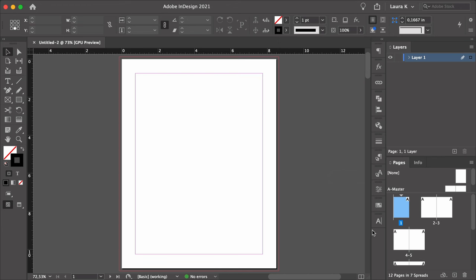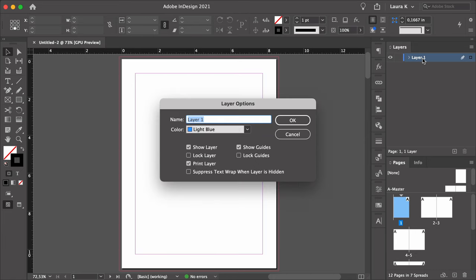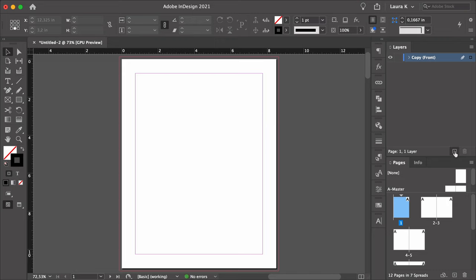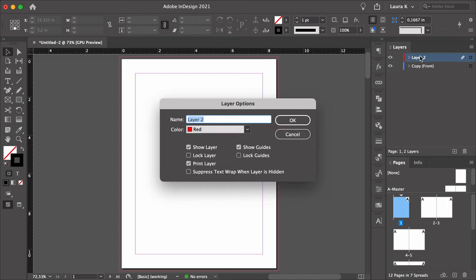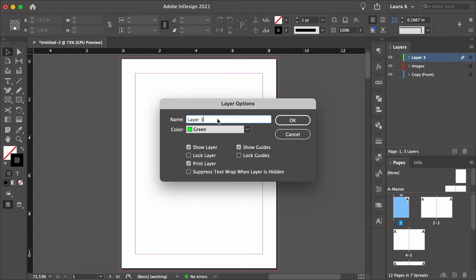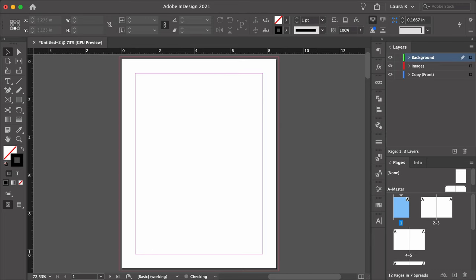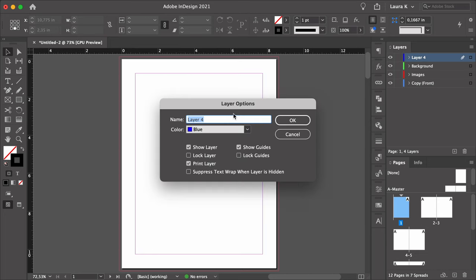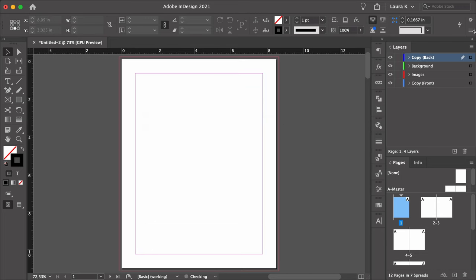For this tutorial on making a print booklet template in InDesign, we will work with different layers. Head over to the Layers panel. Double-click on Layer 1 and rename it to Copy Front. Select the New Layer button to create a new layer and rename this one to Images. Repeat and rename the next one to Background. And let's do one last layer: Copy Back.